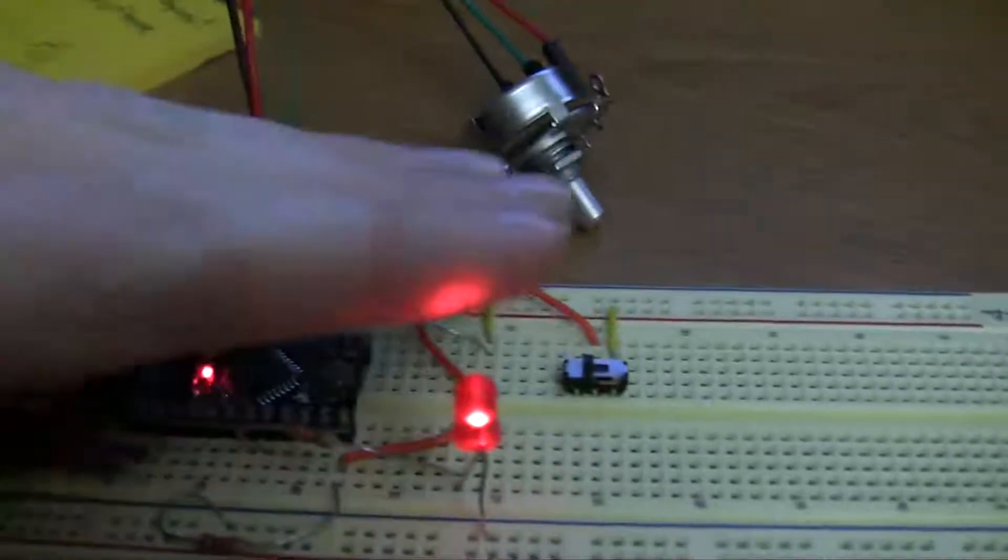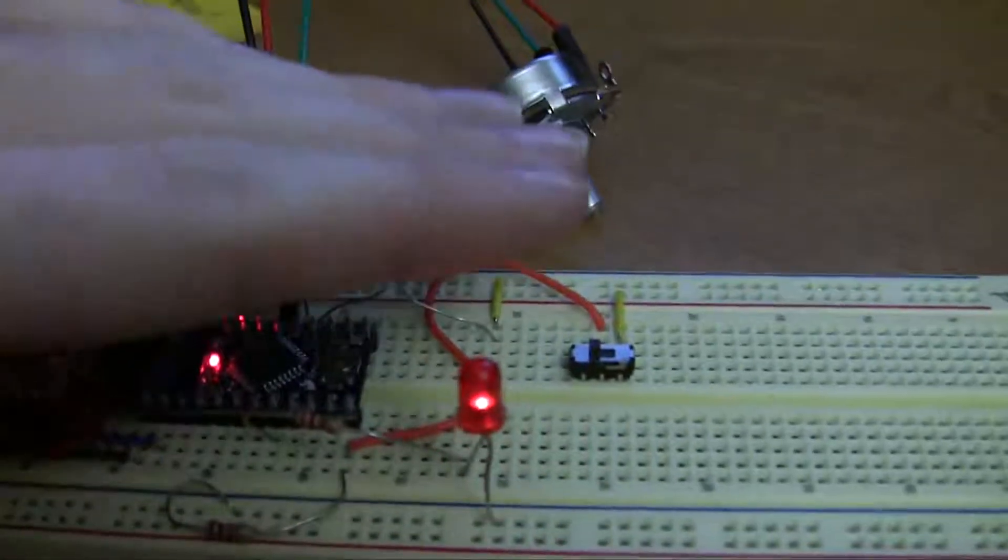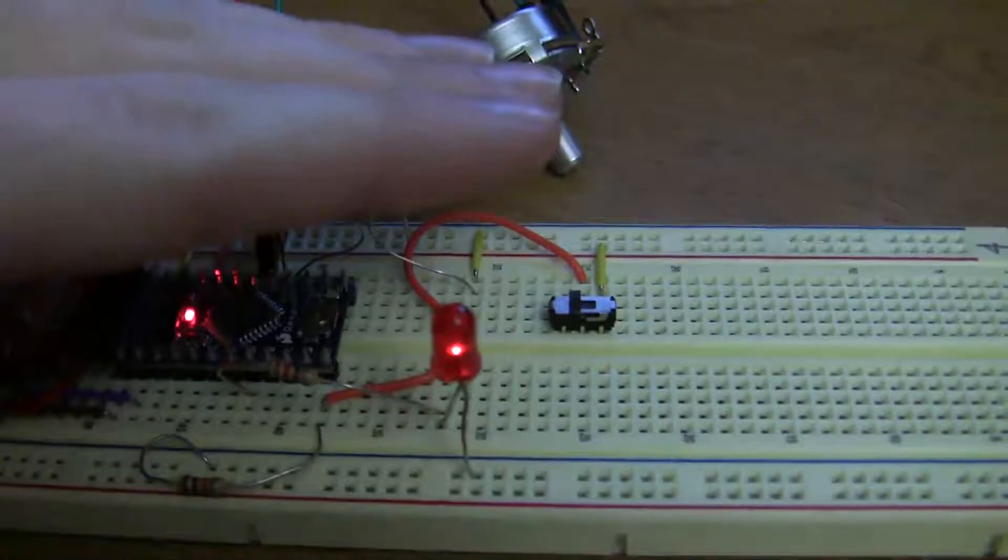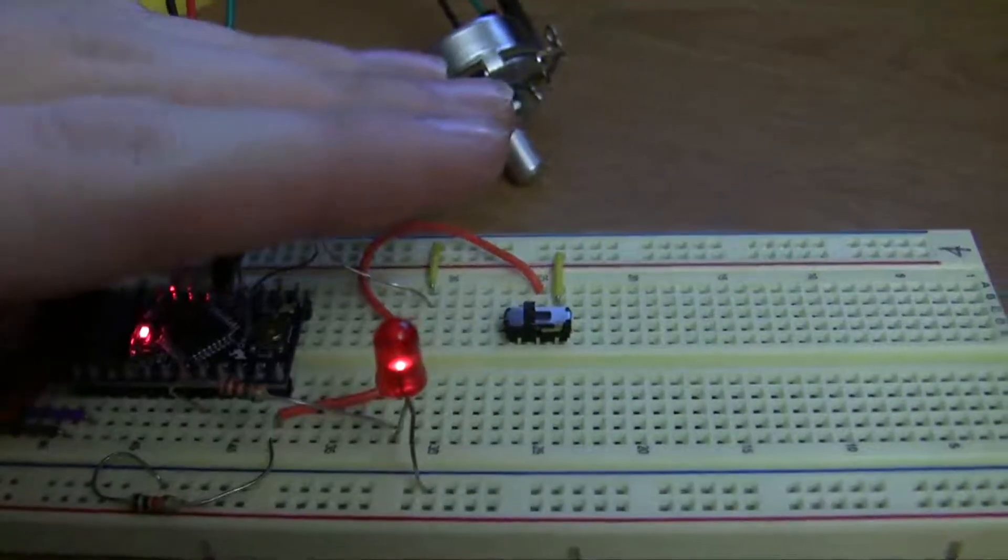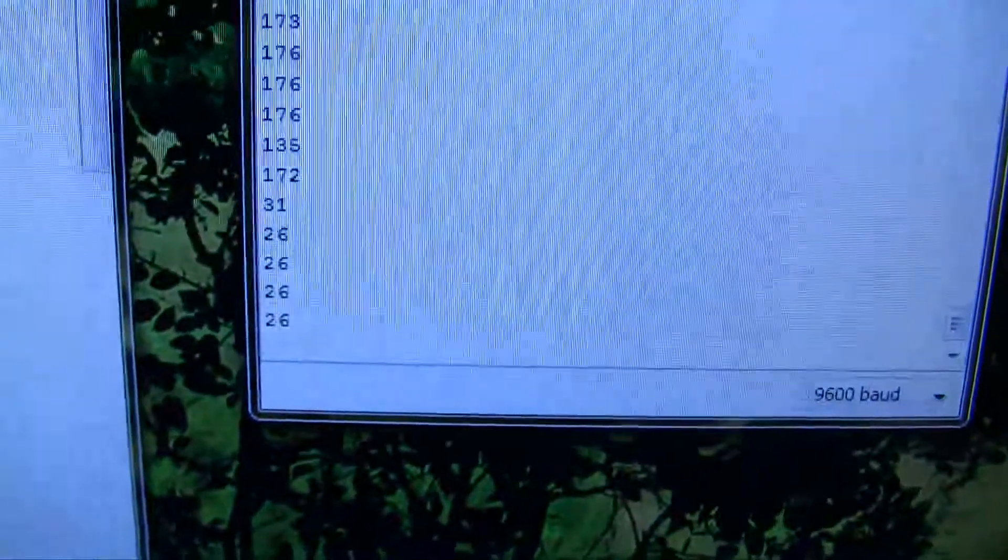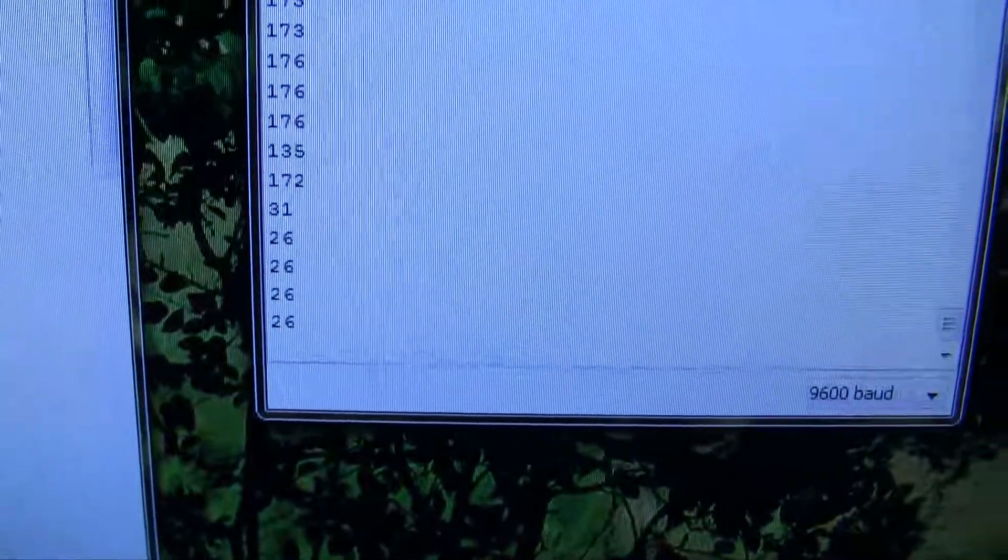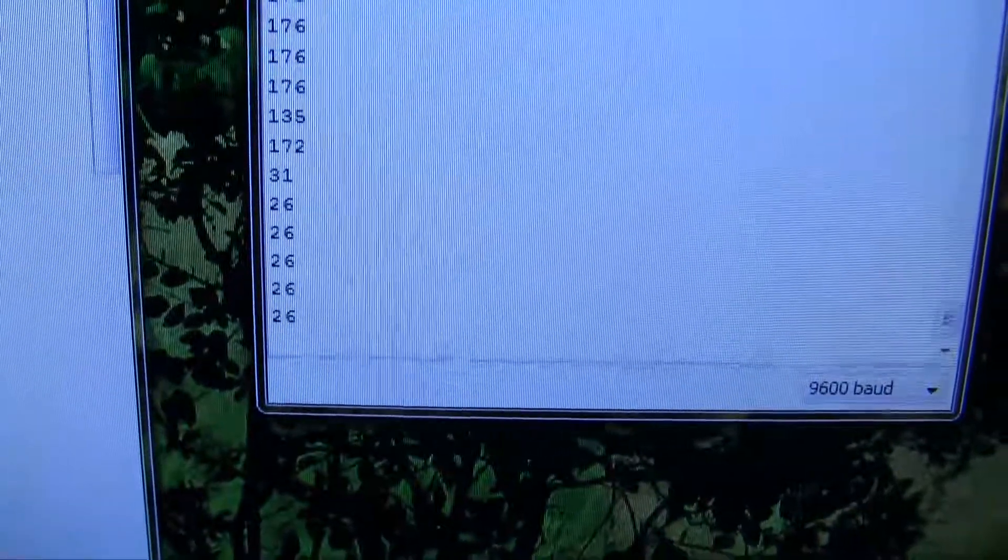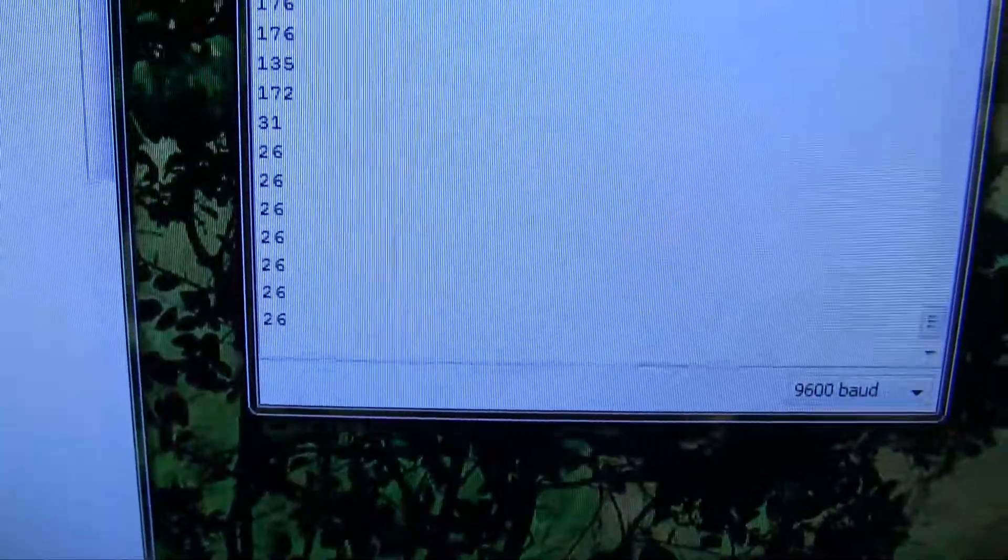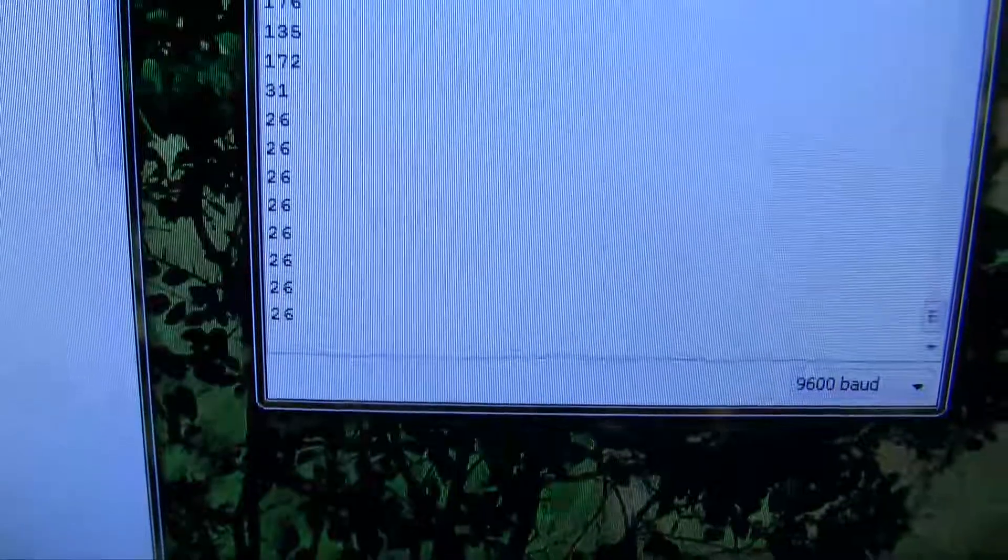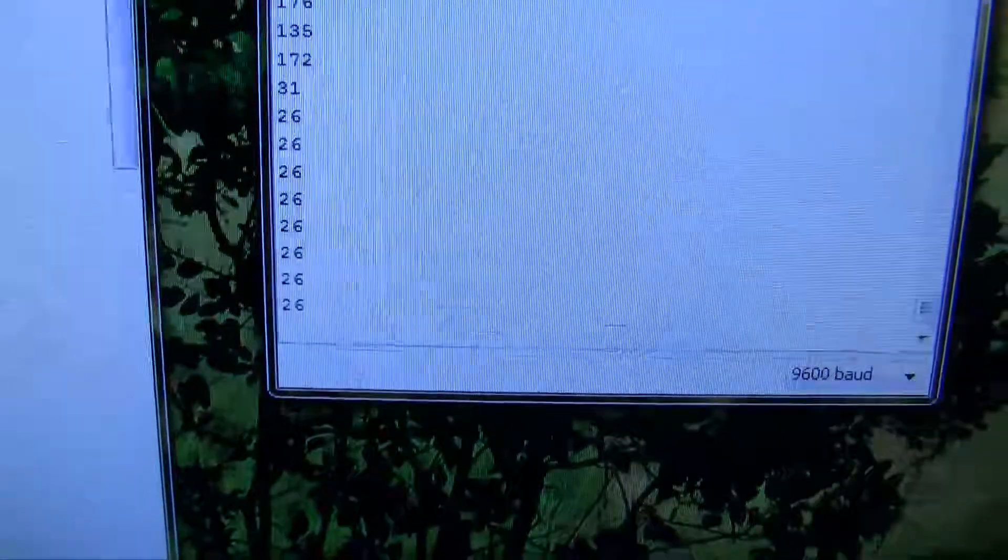If I put my hand over the photoresistor, you can see that the LED maximum brightness gets dimmer and that drops down to 26, which is 10% of the maximum volume, which is the lowest it can go.